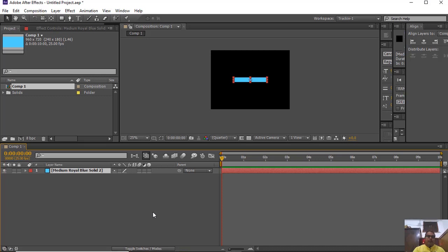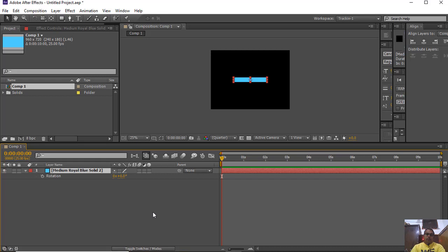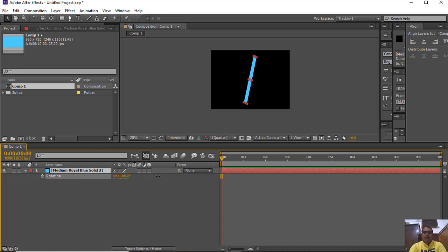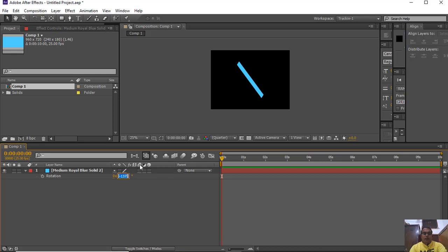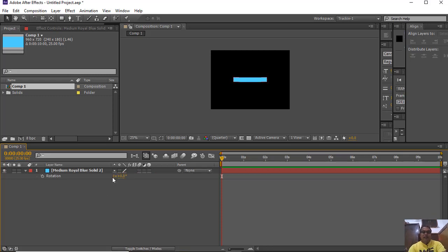To do a rotation animation, press the shortcut R — that is the rotation property. This shows degrees of rotation for the angles. If you complete 360 degrees, then you can see 1 complete rotation.